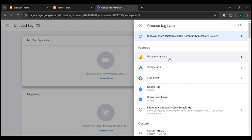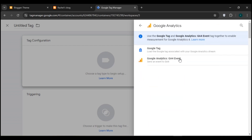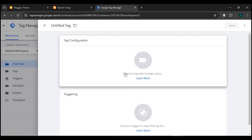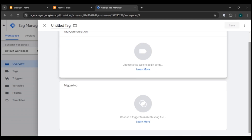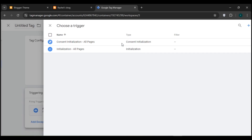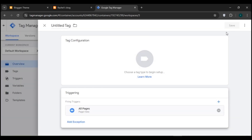You can see several tag options — click on 'Google Analytics'. You'll see the option for Google Analytics Universal Analytics. If it doesn't appear, scroll down to find it. Then click on 'Triggering' and select 'All Pages'. The Save button will be activated — click on it to save. Google Tag Manager will then be added to your Blogger.